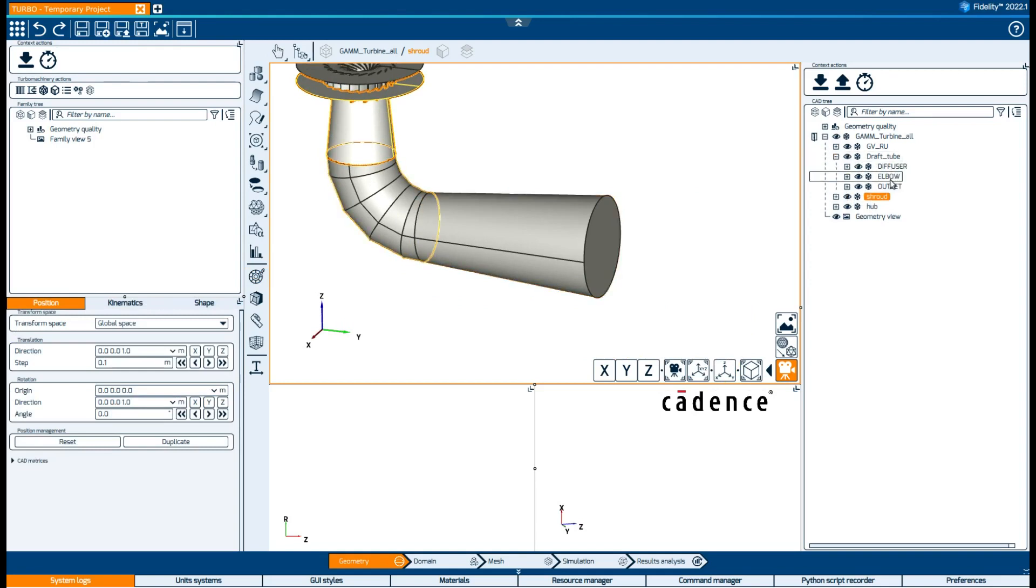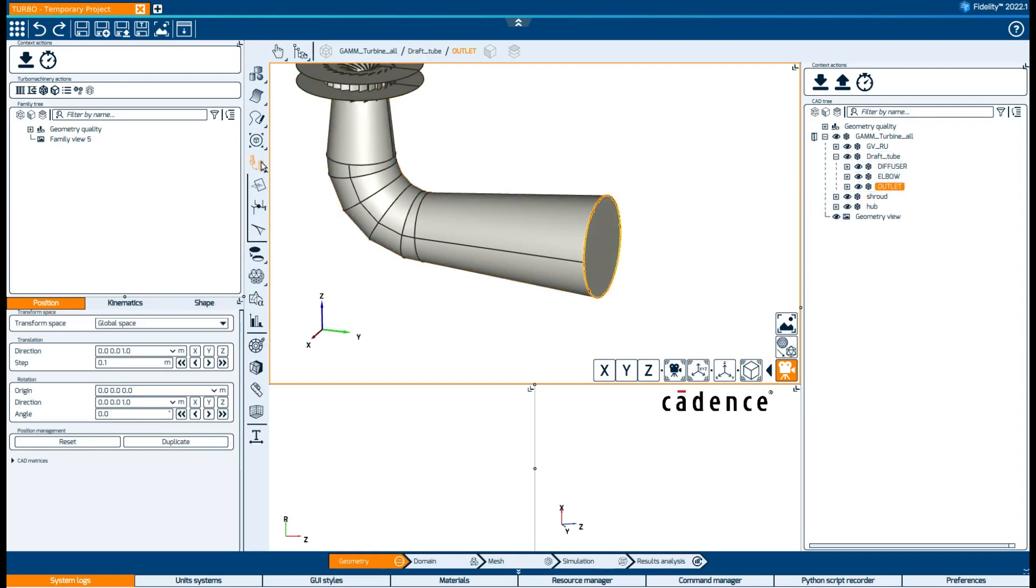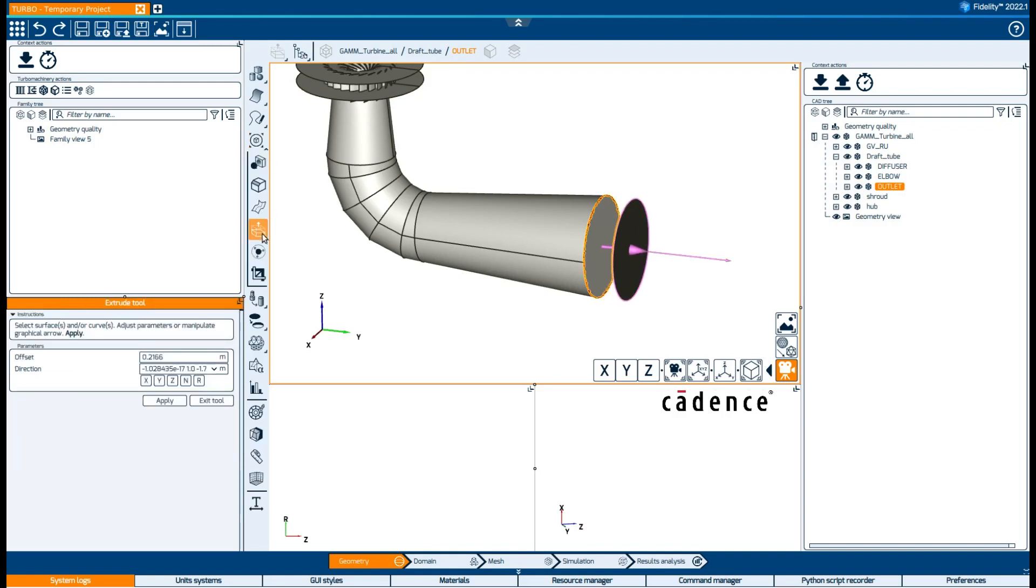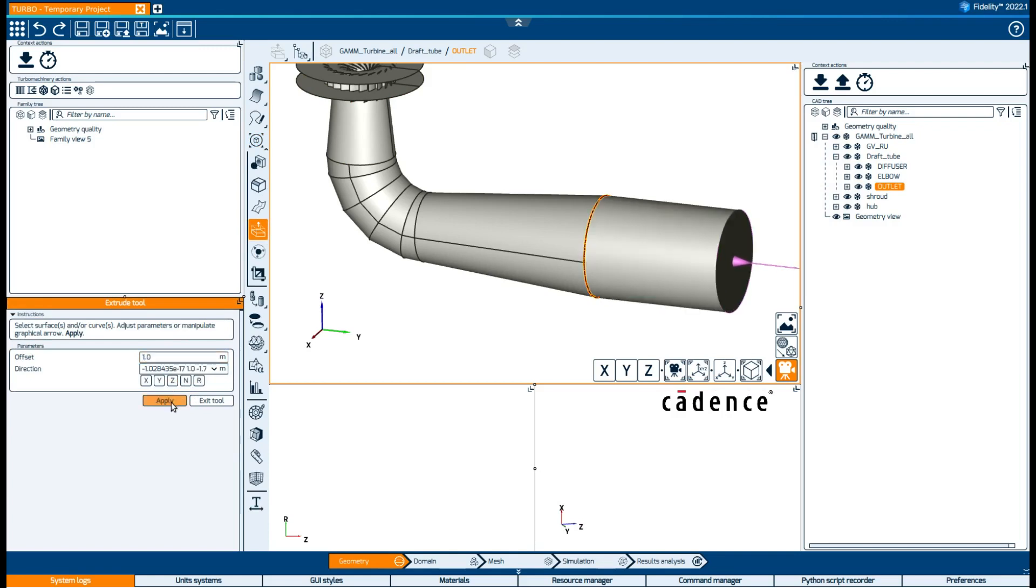Other modifications we can do are, for example, extrusions. We can create an extension of our draft tube if we want the outlet to be set further.